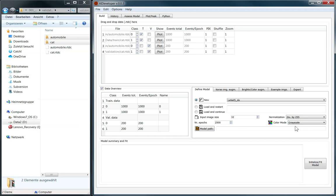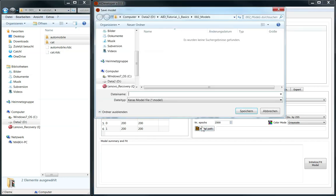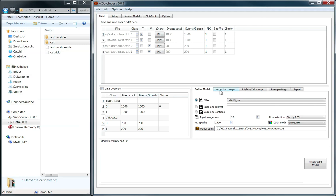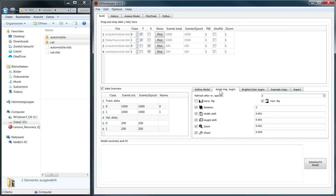The RGB images of this data set will automatically be converted to grayscale. Here we can set the location where the trained models will be saved. Let's create a sensible path and file name. The following tab provides options for image augmentation like random vertical or horizontal flipping as well as rotation, width shift, height shift, zoom and shear.